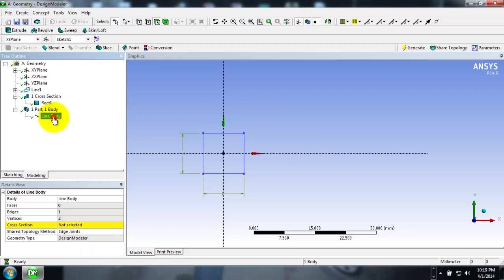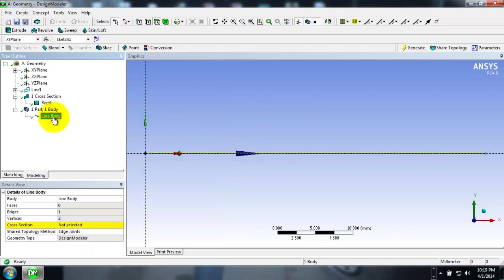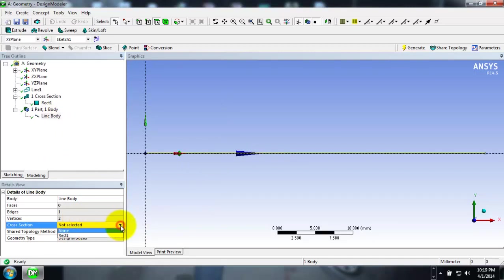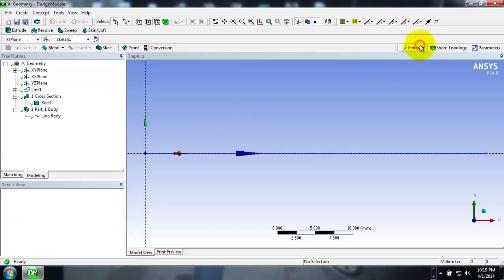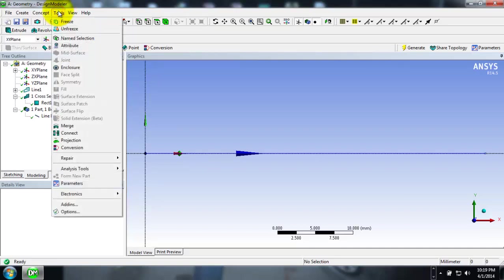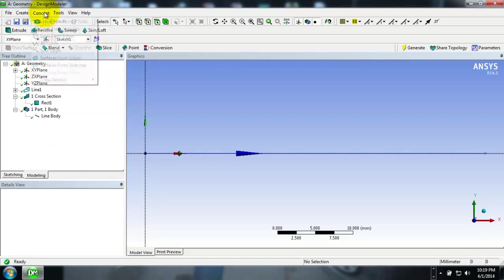For that, select the line body and then go into Details View, then into Cross Section, and click on the drop down menu so that you can select Rectangle 1 and click Generate. This clicking Generate is just to refresh or update the Design Modeler with the changes we have done.